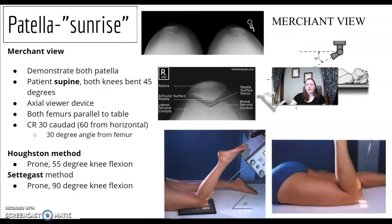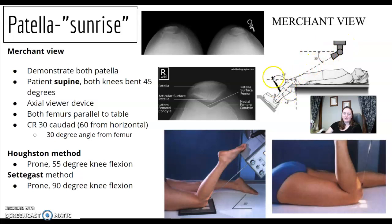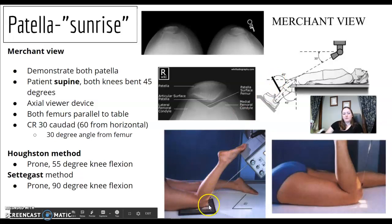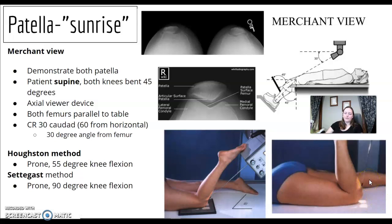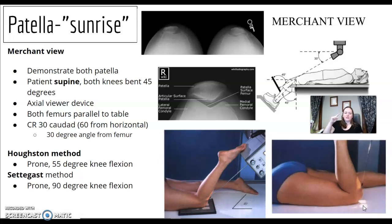Can you identify your patella views? The Merchant view is bilateral — both patellas, patient supine with a 45 degree bend — and requires special equipment. The Hughston is prone with a 55 degree angle. Settegast is usually what we use — the reverse version where the patient sits up holding a board with a bent knee at 90 degrees.